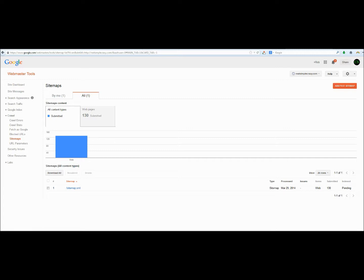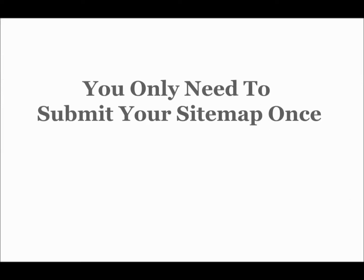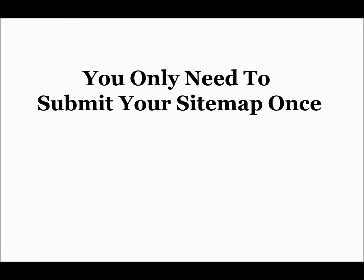The nice thing about this is, every single time that you publish a new product and essentially publish a new page on your website, it will automatically be submitted to Google and also Bing once we get registered with Bing. That is an important point, so let me repeat it. You only need to submit your sitemap once.